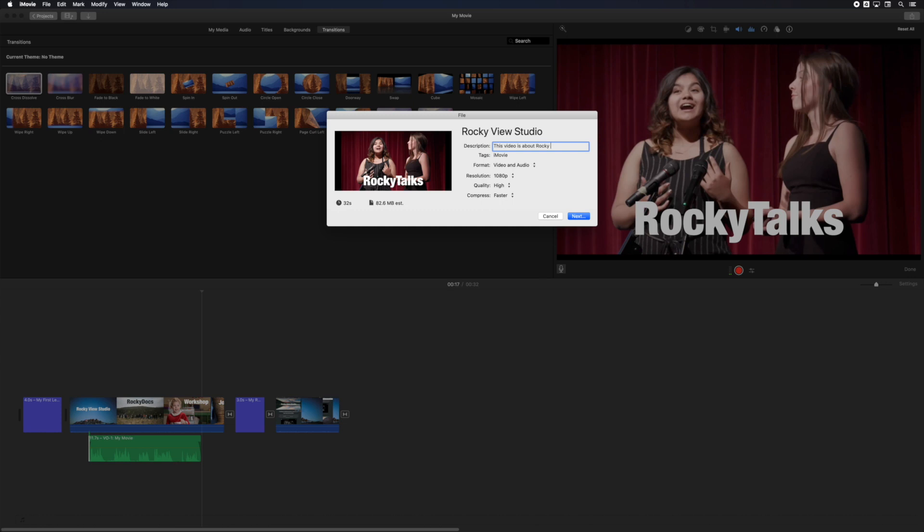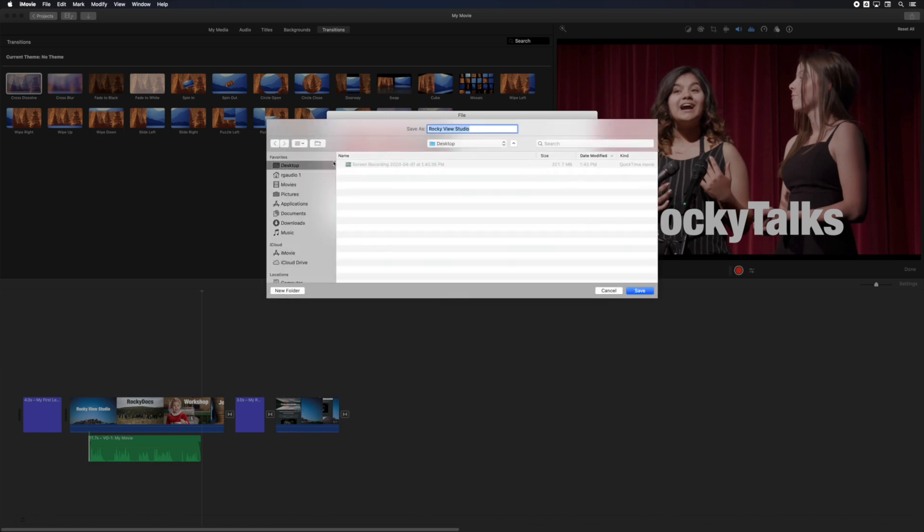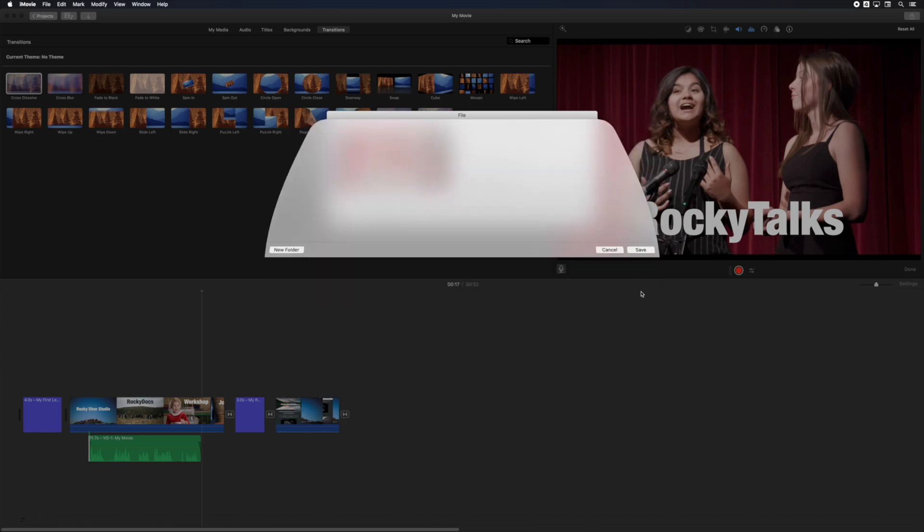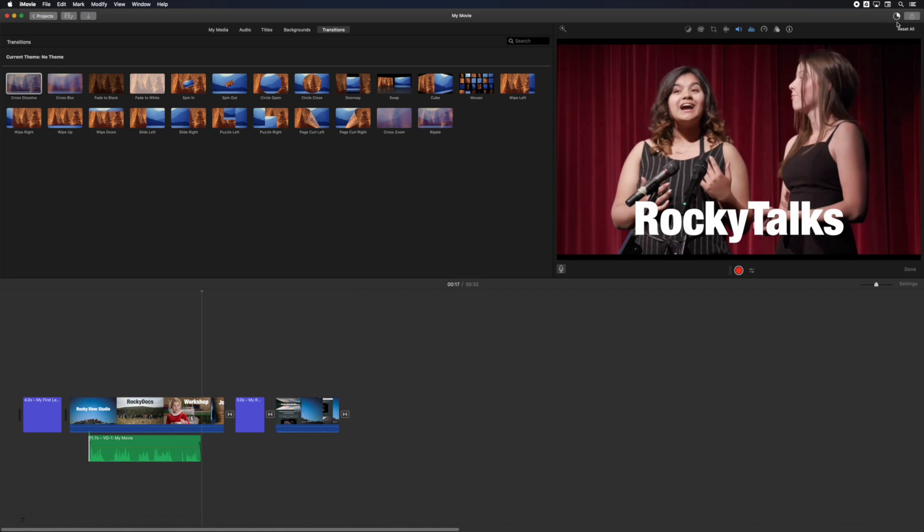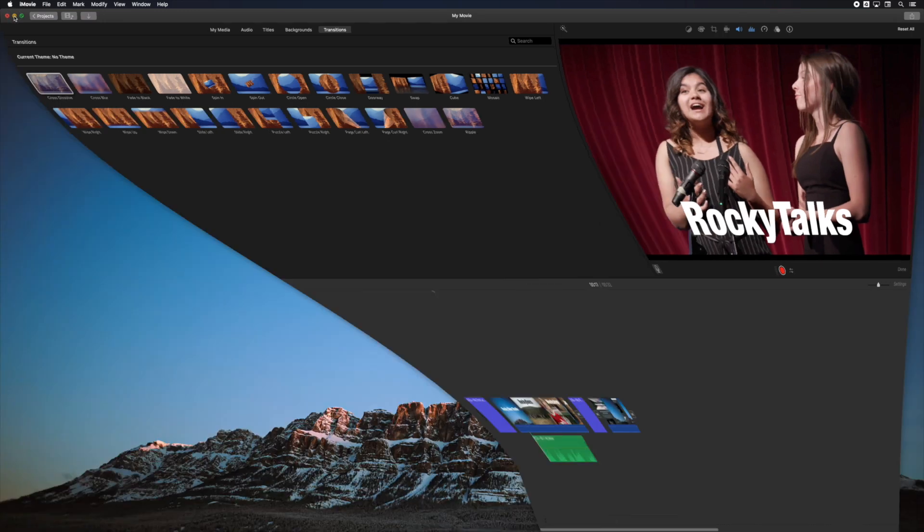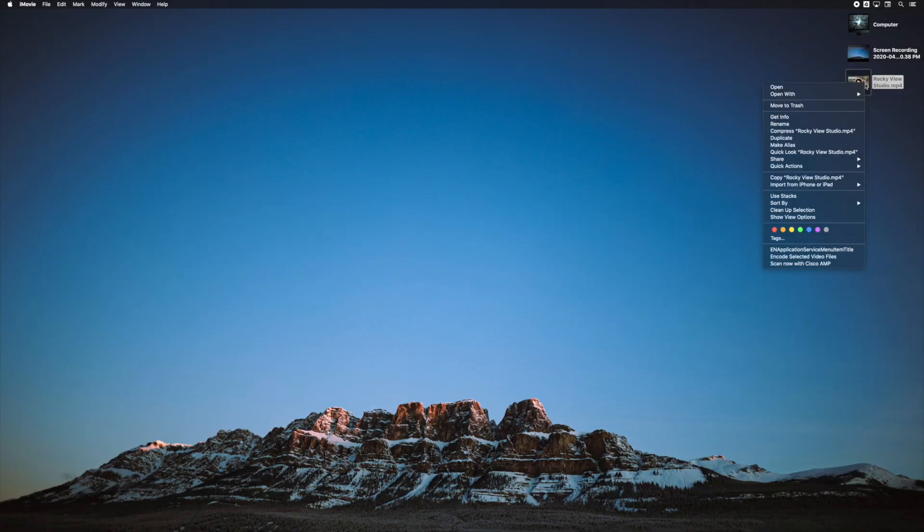Adjust the settings in the export window. Click next and save the video file to the desktop. The progress shows up beside the share button. When the export is done, you can minimize iMovie and take a quick look at your finished video on the desktop.